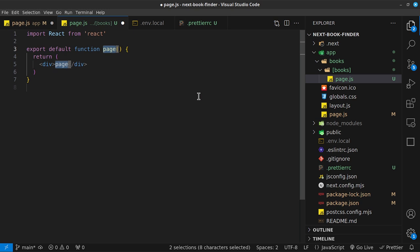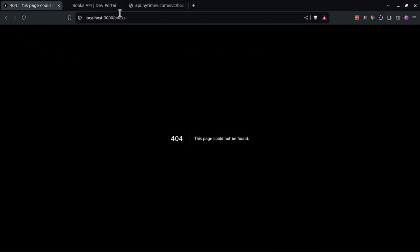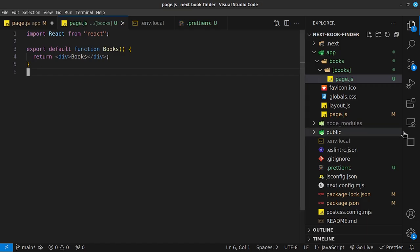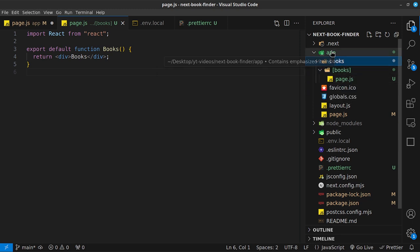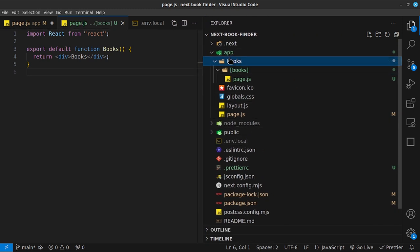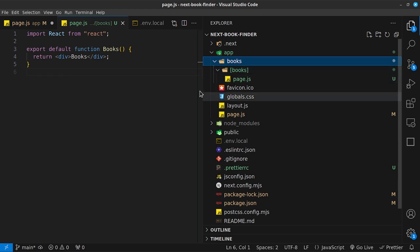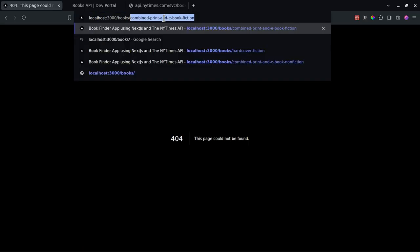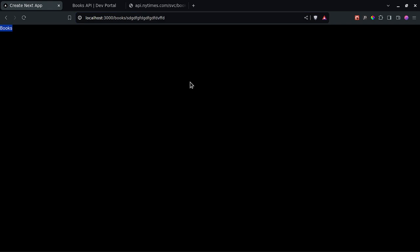If I type `rfc` and rename this to books, I can still navigate to `/books`. However, it now shows a 404 page because the original parent 'books' folder doesn't have its own `page.js`. The routing is now interpreted as homepage → `/books` → dynamic route segment. If I navigate to any random route under `/books/`, it still renders the books component.